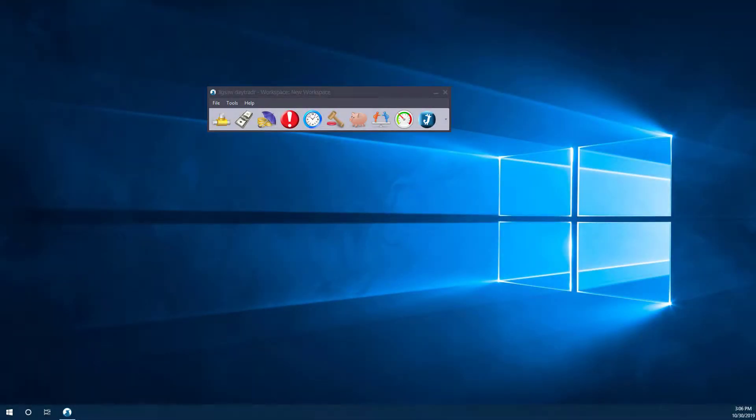Hi, this is Jake from Optimist Futures, and in this video I'll be showing you how to open up a chart on the Jigsaw Day Trader software.